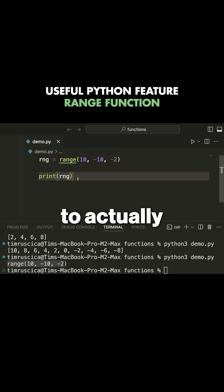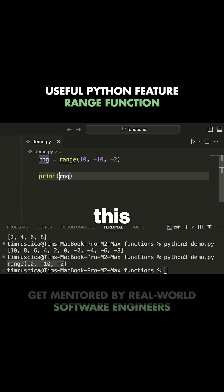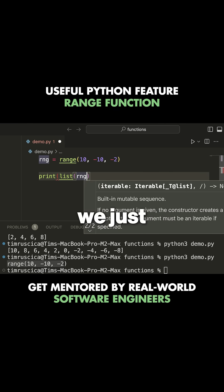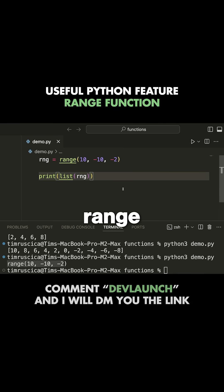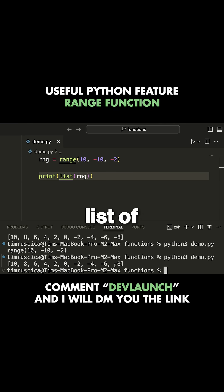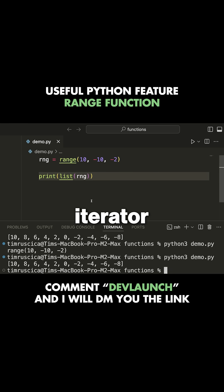The point is, if you want to get an entire list of values, you need to manually convert this to a list. To do that, we write the list function around range, and then it gives us a list of values rather than this range object, which is an iterator.